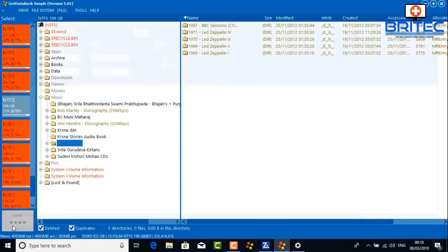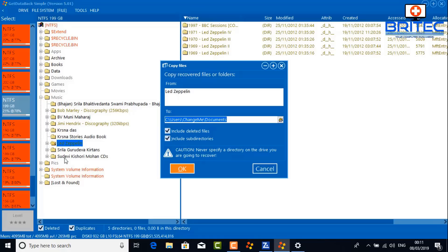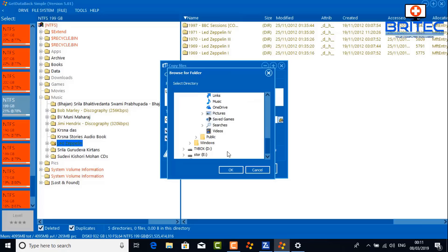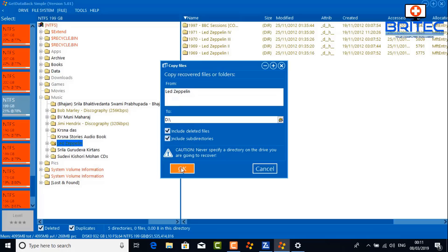I'm going to show you how to recover data here — just one folder to demonstrate the process without showing all of my friend's personal data. Select the folder and copy it. You'll see a caution message: never specify a directory on the drive you are recovering — so you can't save the recovered data back to the same drive you just scanned. I'm going to copy this to a USB drive just to demonstrate.